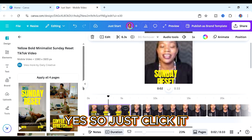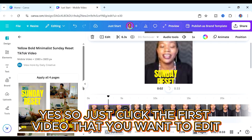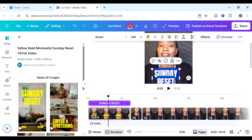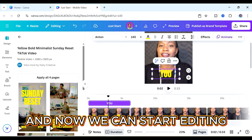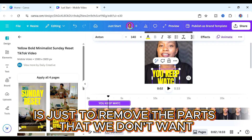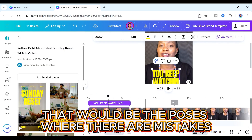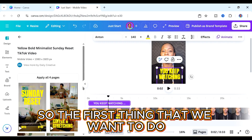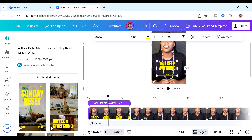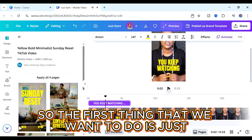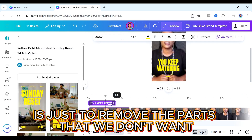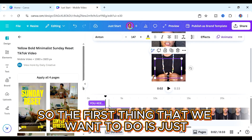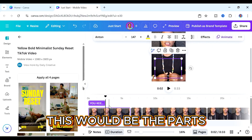Now we can come to our text and I want to type in something like an intro for our video — maybe what exactly it is that I'm seeing on screen. So I could type in something like 'you keep watching,' then adjust it so it fits into our screen and make it just a bit smaller. You can also trim your text so it only appears for the first part of your video and then just sort of disappears. That is something you can do with text — you can just trim it.